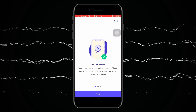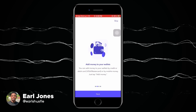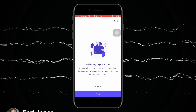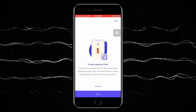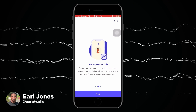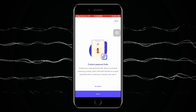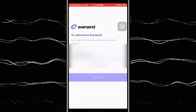The platform is called EverSend. You can send money to other countries like Kenya, Rwanda, and Uganda, or to other EverSend wallets. You can add money to your wallet through Visa, Mastercard, or mobile money by clicking on 'Add Money.' You can also create custom payment links that you can send to people so they can pay you through EverSend. You can also buy airtime and pay your bills.